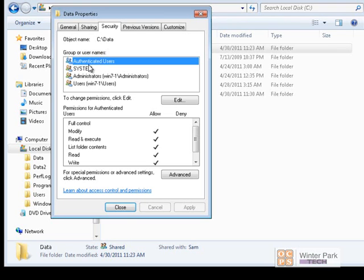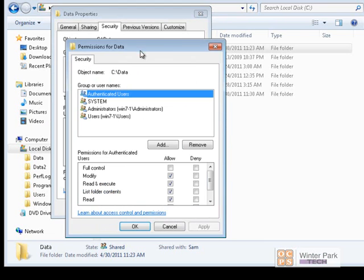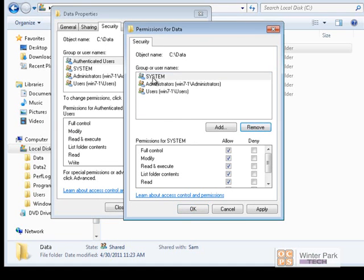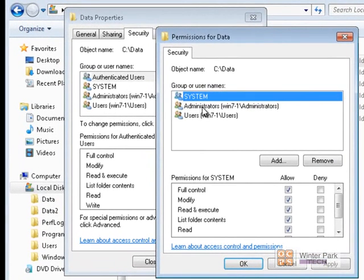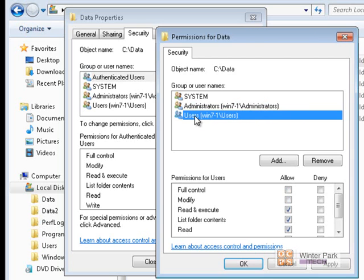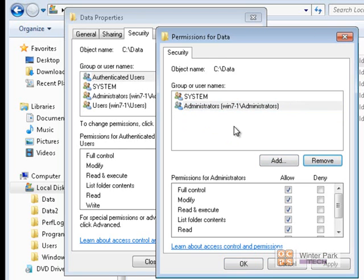The Authenticated Users group applies to all local users and all domain users, so we're going to remove that group. To remove a group we click Edit, select Authenticated Users, and click Remove. The System group is used by computers connecting to our Win7 computer for system settings and configurations — normally you want to leave the System group. Our local Administrators group should also stay. The local Users group, however, we want to remove so they cannot access this folder.